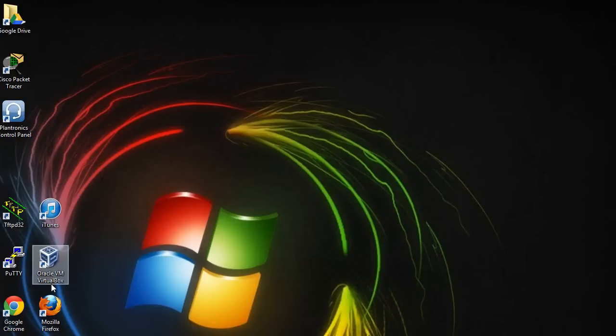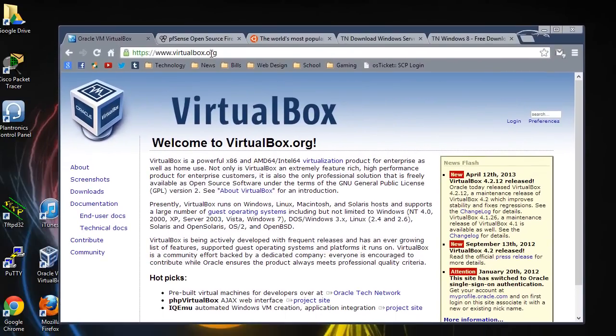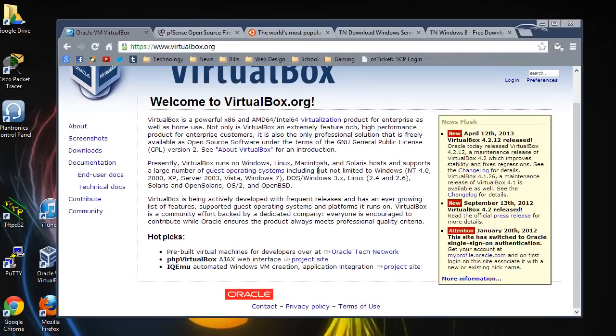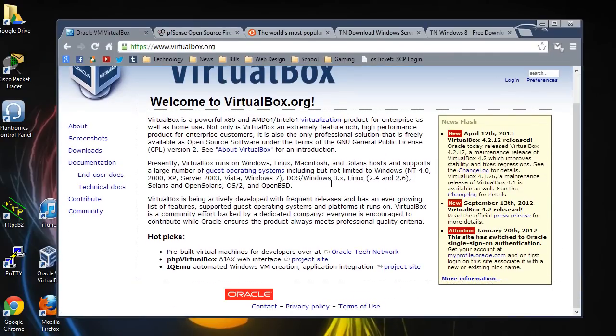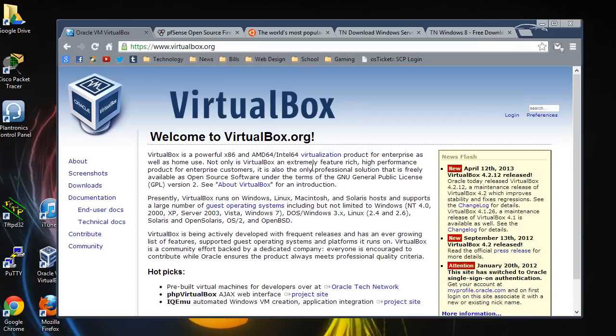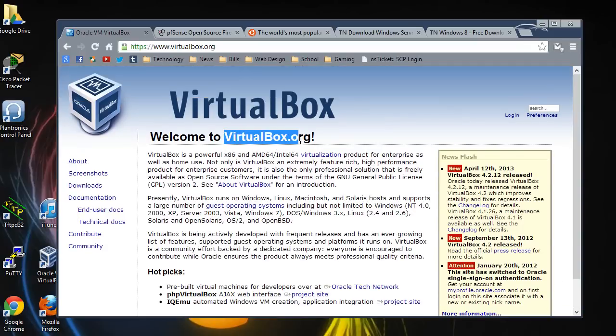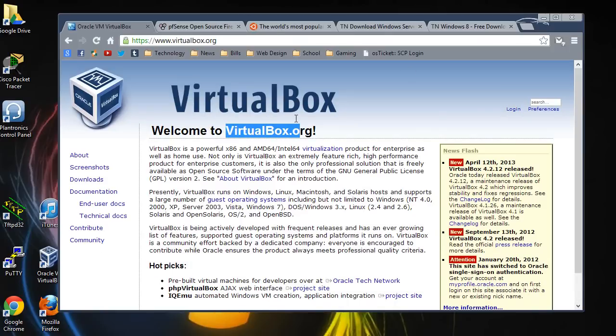What I'm going to be using is this program called VirtualBox by Oracle. You can download it at the virtualbox.org website, which is right here. This is a free virtualization program by Oracle. It's very familiar to things like VMware or Hyper-V. I would say go ahead and go to this website if you want to follow along and download it. Just go to the downloads page. I'll have all the links in the description.